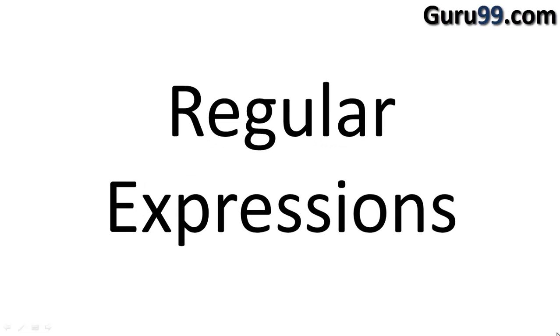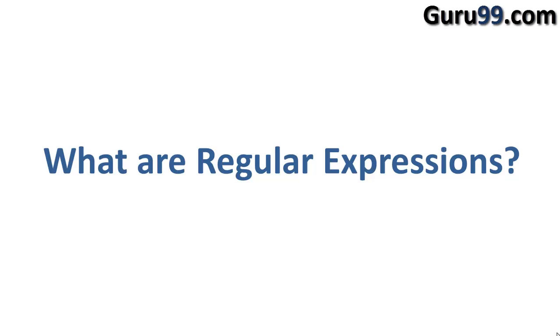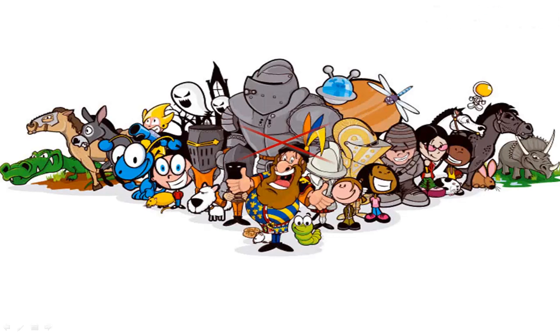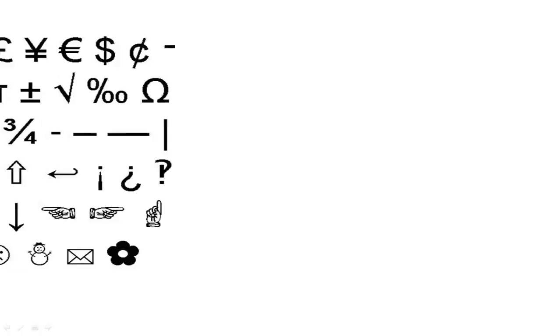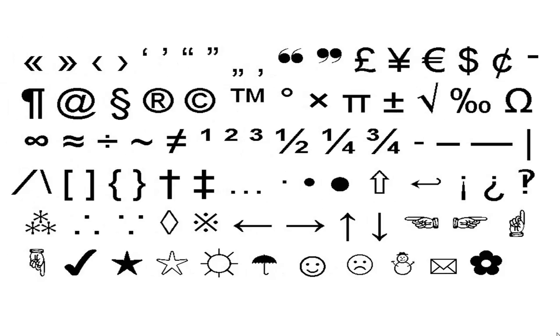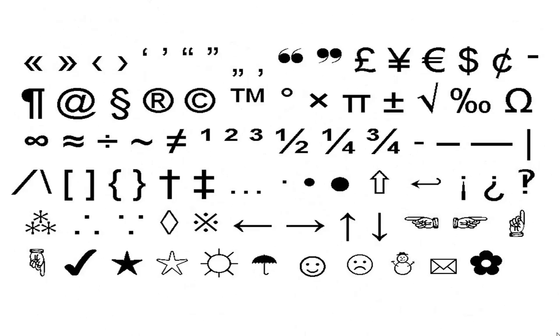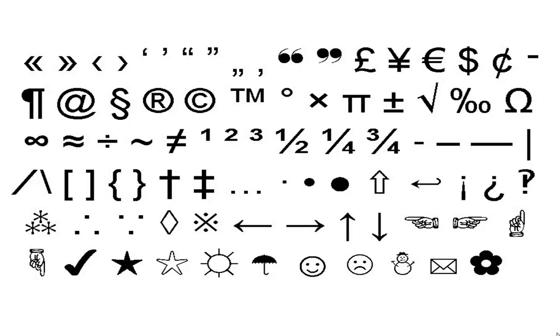Welcome to the video tutorial on regular expressions in Linux. So what are regular expressions? Well, they are special characters which help search data and match complex patterns.